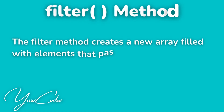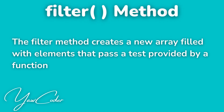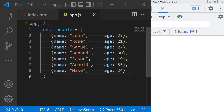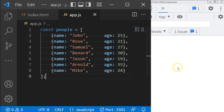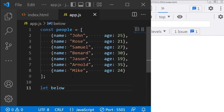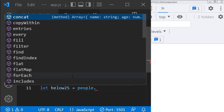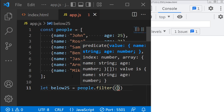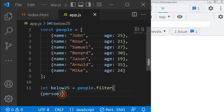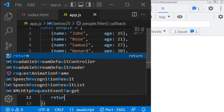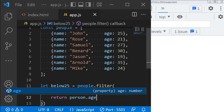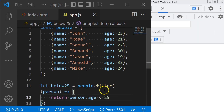Let's move on to the filter method. The filter method creates a new array filled with the elements that pass a test provided by a function. Let's say I want to filter out all those with age less than 25 from my array. I will create a variable and name it below25 equals people dot filter, which takes a callback function — in this case, person. Our function will return person dot age is less than 25.